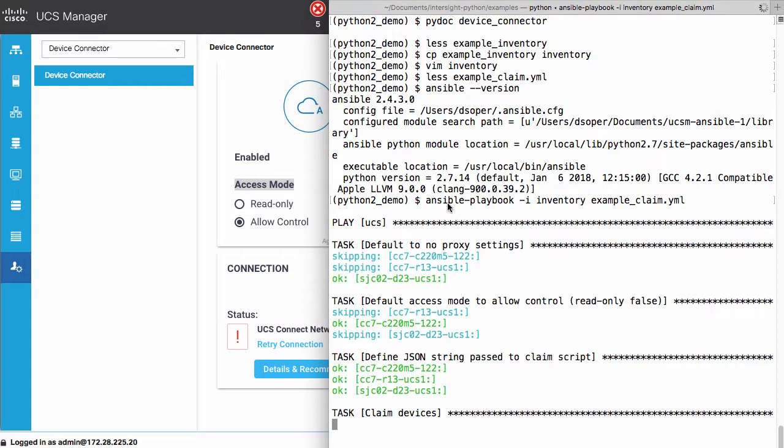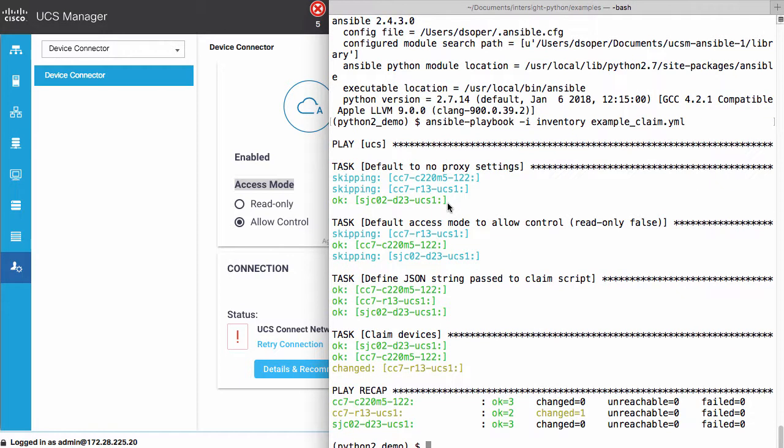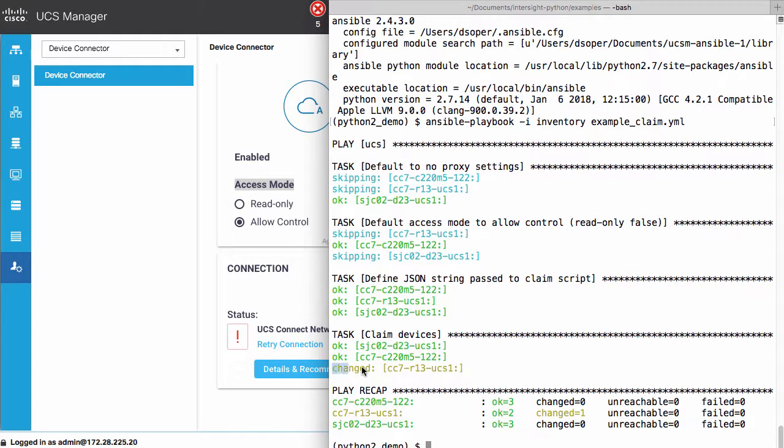Which hosts are being set for access mode, and then I define that JSON object passed into the claim script, and finally the tasks run to actually claim devices.